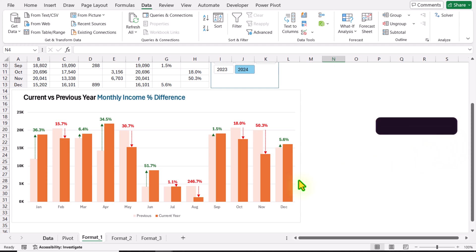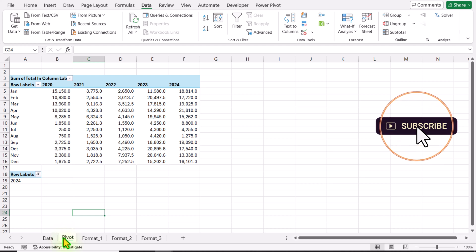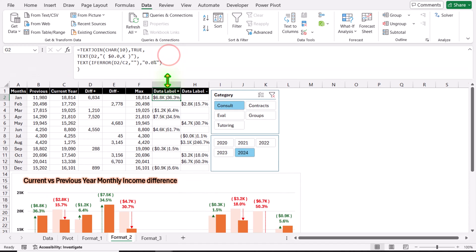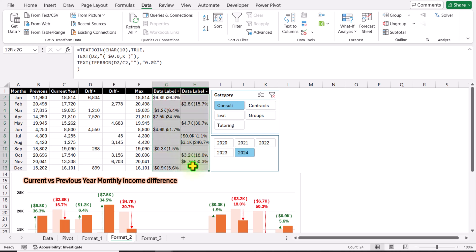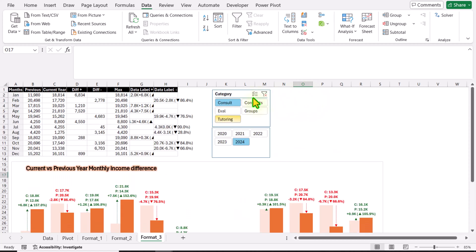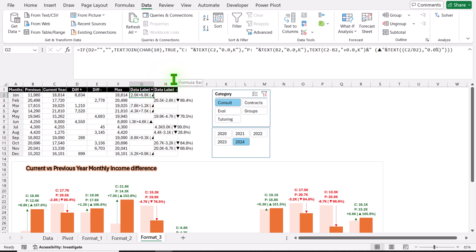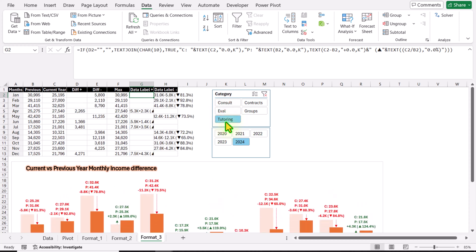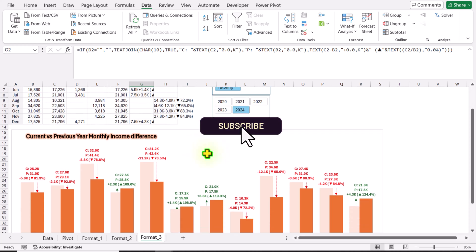On the final step, everything in this sheet is the same — the data and pivot table. I'll show you the formats: Format 1 displays only the value, Format 2 displays the value as well as the percentage, and Format 3 displays current income, previous income, the difference, and the data label. Just read and play with the formulas to create your own data labels. I hope you enjoyed this video — I will share this file with you. Please like and subscribe for more videos. Thank you so much.